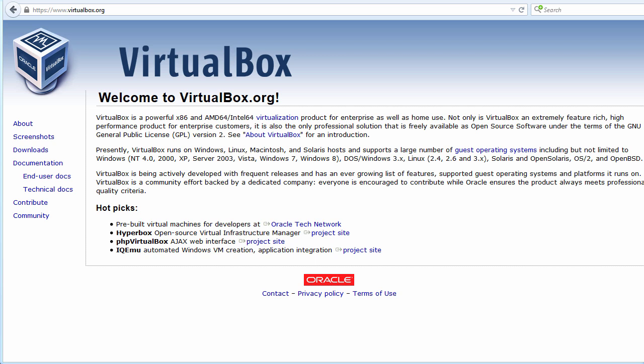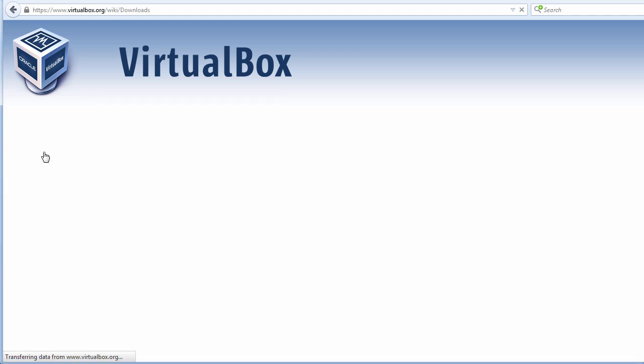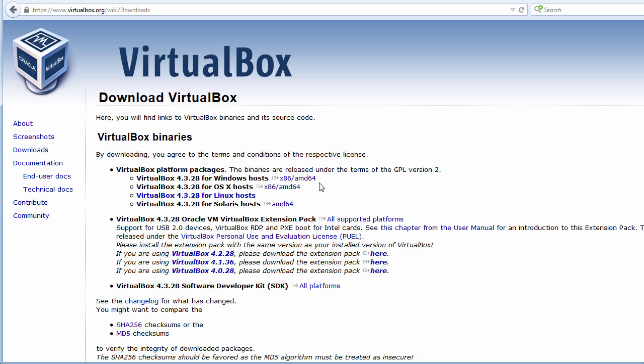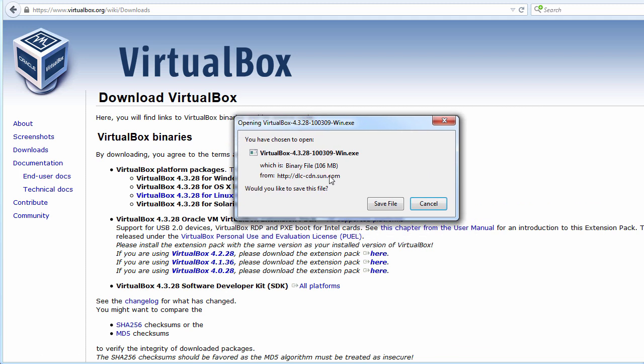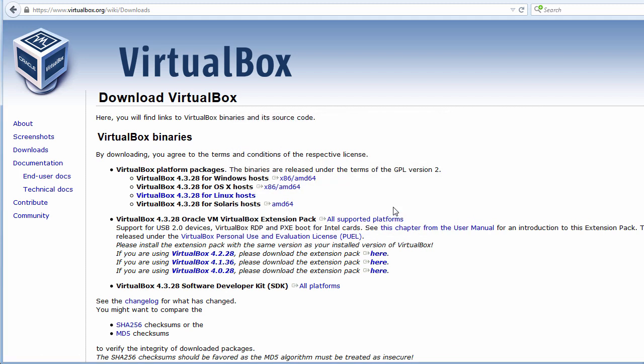To download VirtualBox, go to virtualbox.org, click Downloads, and then select the VirtualBox software for the platform you're running. In my example, I'm using Windows, so I'm going to click on x86-AMD64 to download VirtualBox for my Windows machine. It's about 106 MB in size, so I'm going to click Save File to save it to my local machine.